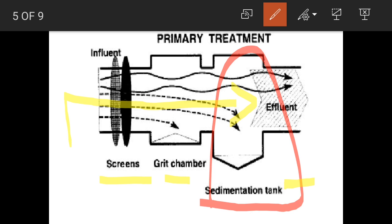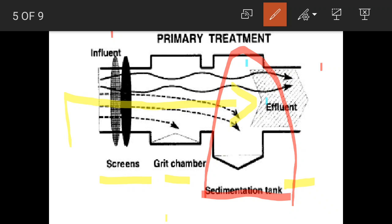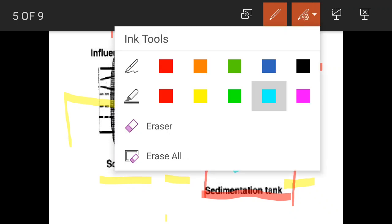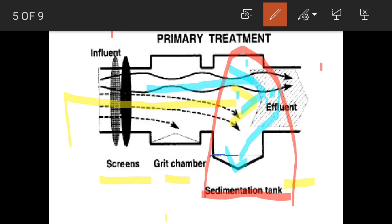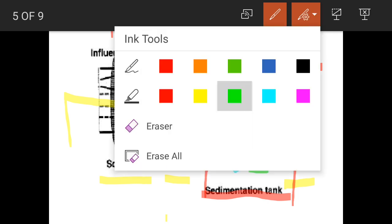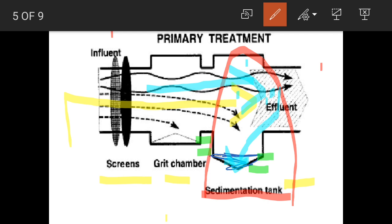In the sedimentation tank, the flow of sewage is stopped and suspended solid particles in the water are present. They settle down at the bottom due to gravity. The suspended solid particles settle down and create sludge. In the sedimentation tank, two arms are present — one at the bottom and one at the top. The sludge created at the bottom is removed with the help of the bottom arm and it is then entered into the digestion tank.